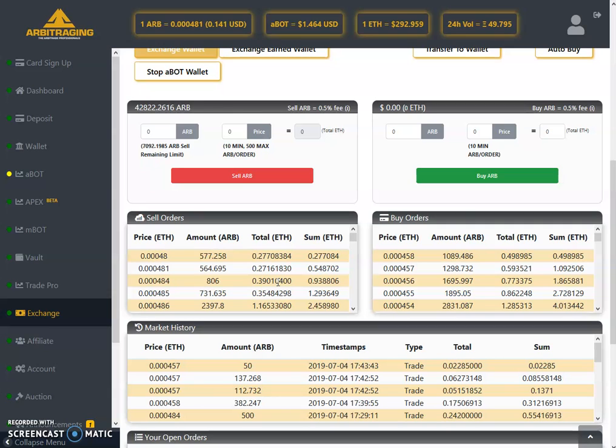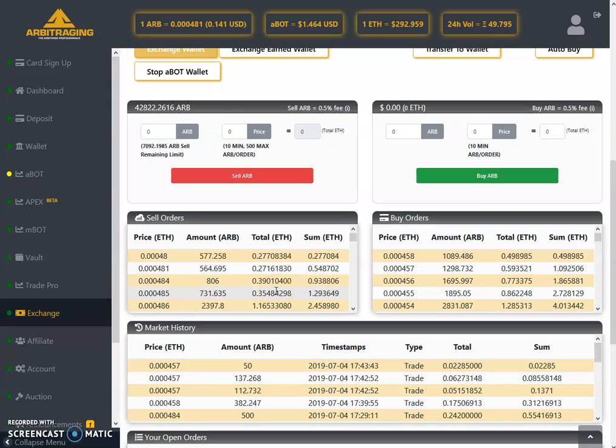But if we don't get any news within these four days, then I think the volumes will remain the same, under 100 Ethereums for the rest of the four days. Let's see what happens. If we get any kind of news, then I am sure good volumes will come into the site.